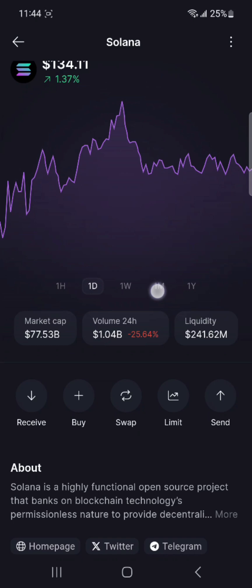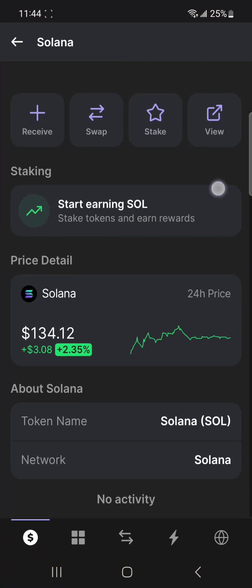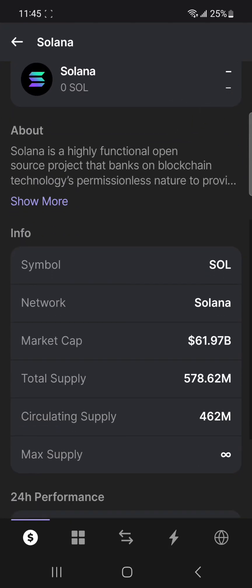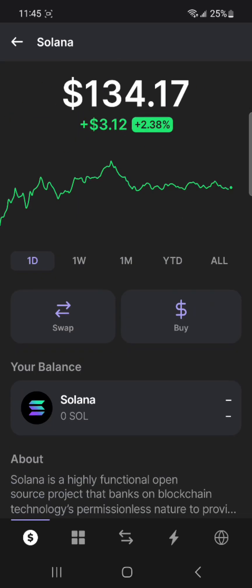Phantom Wallet has different features that are somewhat related to Solflare but also different. Phantom is another popular choice for managing assets on the Solana blockchain. It stands out for its sleek design and ease of use, offering quick access to staking, token swaps, and interaction with decentralized options. As you can see, all the options are right there — Swap, Buy, and other stuff. Phantom's integration with the Solana ecosystem allows for seamless interaction with various dApps. Security features include biometric authentication and encryption, enhancing user confidence in storing and transacting with SOL and SPL tokens securely.